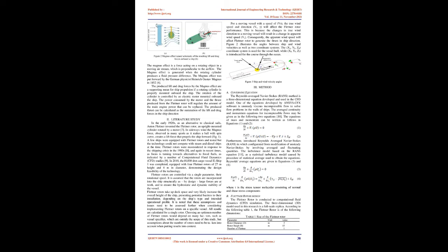Flettner rotors are controlled via a single parameter, their rotational speed. It is assumed that the rotors are incorporated into the ship structurally as by design large forces are at work, and to ensure the hydrostatic and dynamic stability of the vessel.